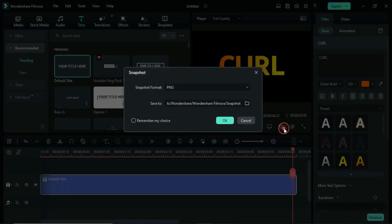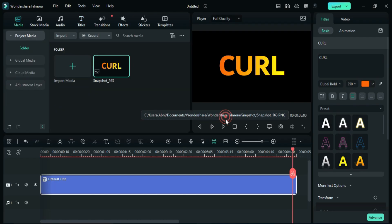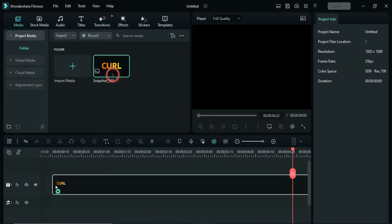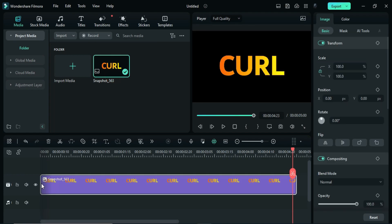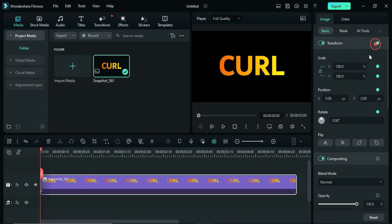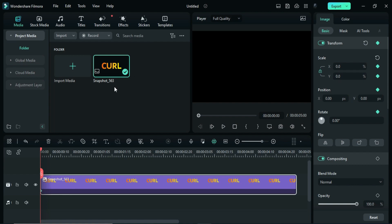Then take a snapshot of your word and replace your Default Title with the snapshot. Place the playhead at the starting point. On Transform, set keyframes at the starting point and set Scale to 0. Then go 10 frames forward and set Scale to 140.